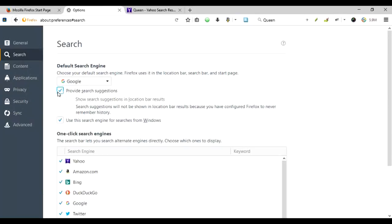So if you do not want the data while you are typing to be sent to Google, you can just check it off and there will be no search suggestions here. So let's just give it a try. Let's just put this off.